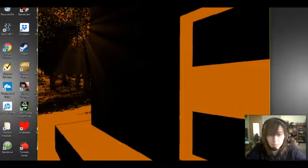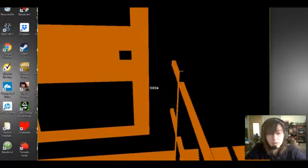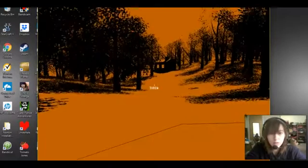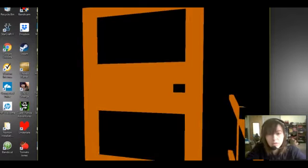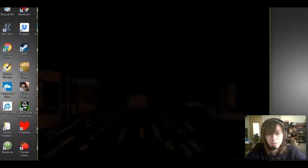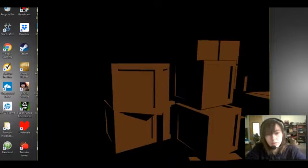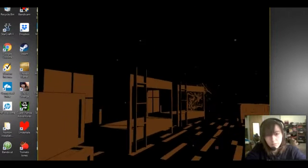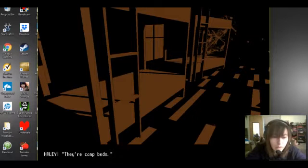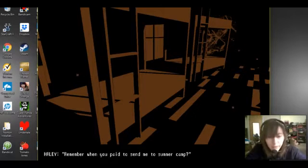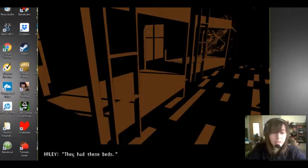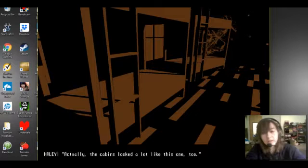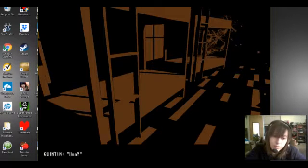I didn't mean to throw it there, give it back, there we go. Now let me inside this house. There are camp beds, remember when you paid to send me to summer camp, they had those beds. Actually the cabins looked a lot like this one too, okay.